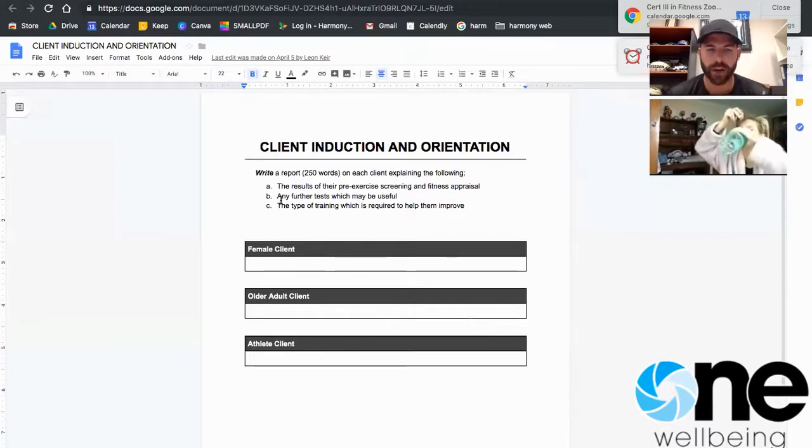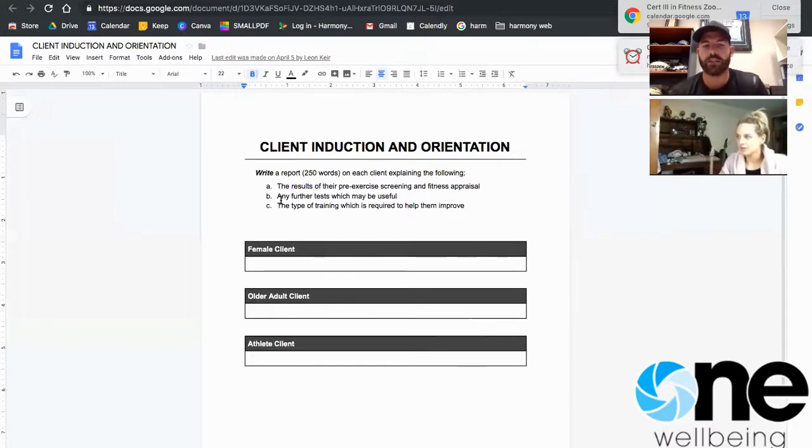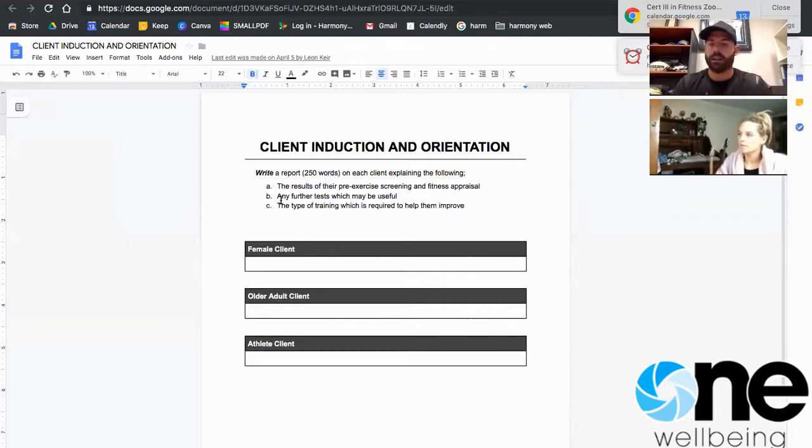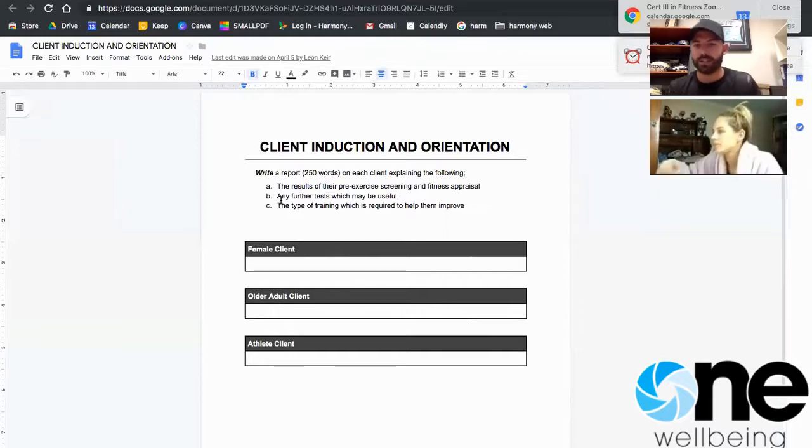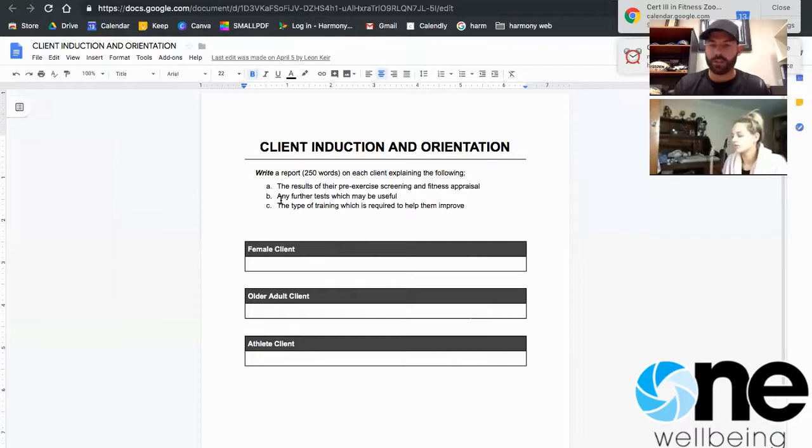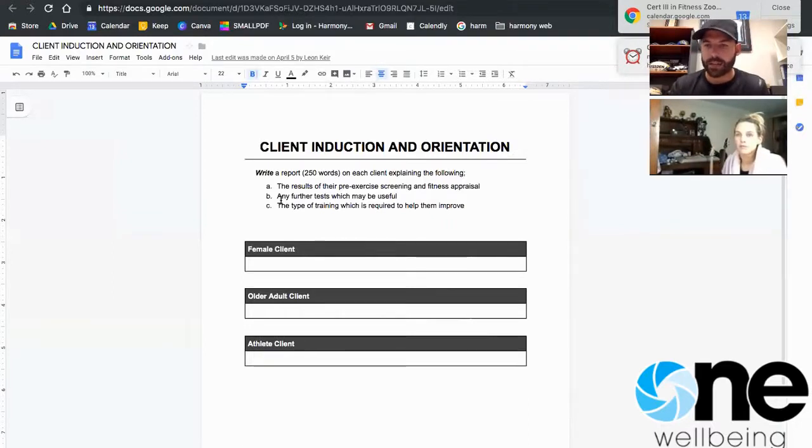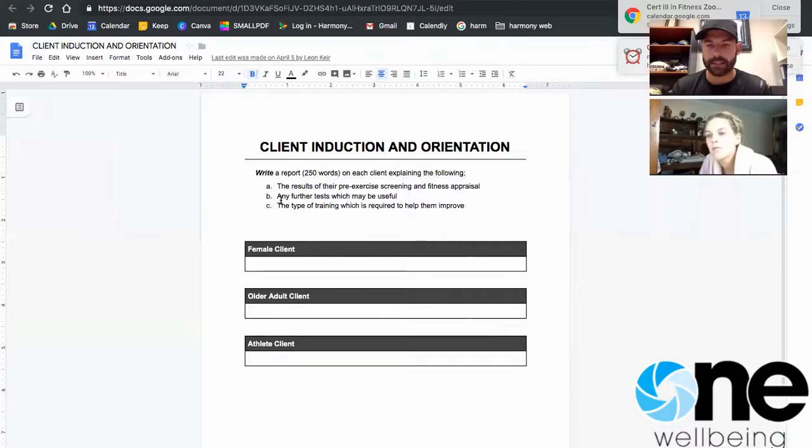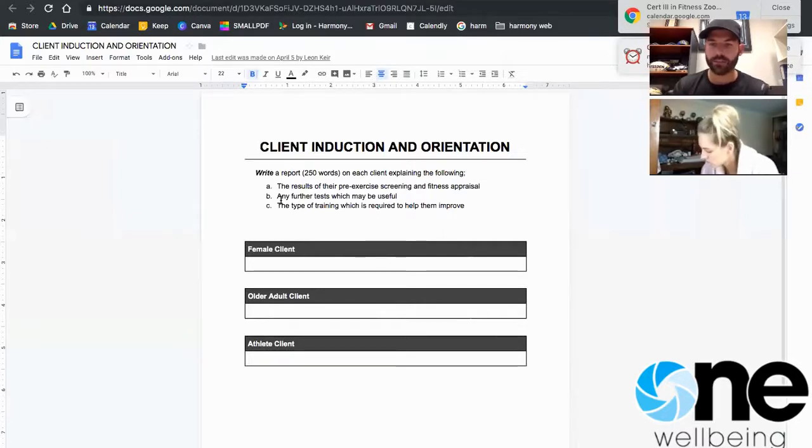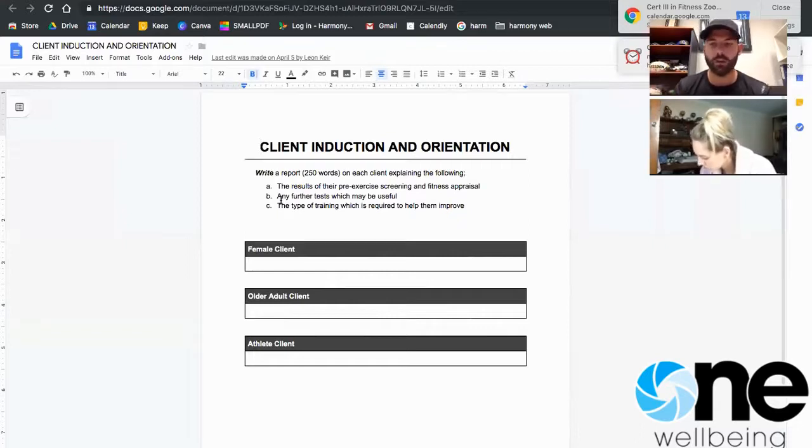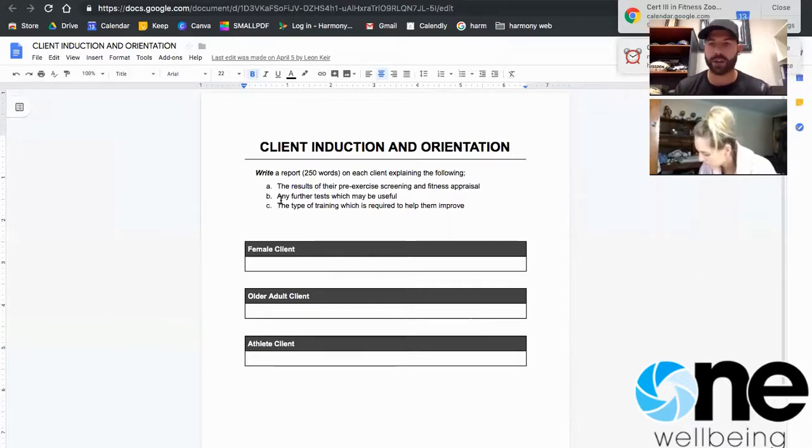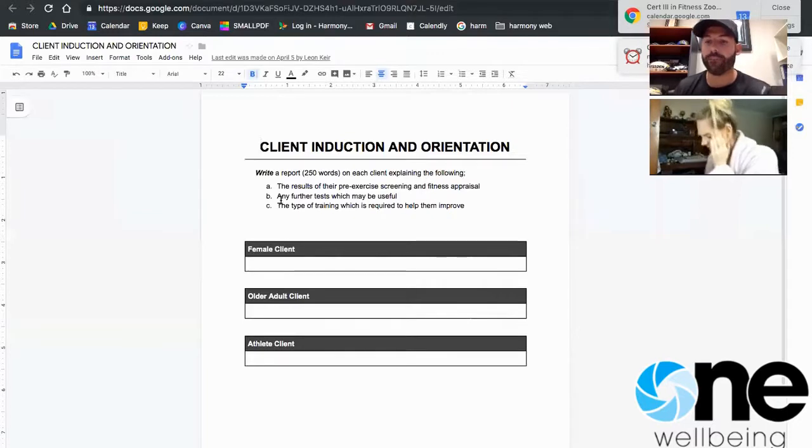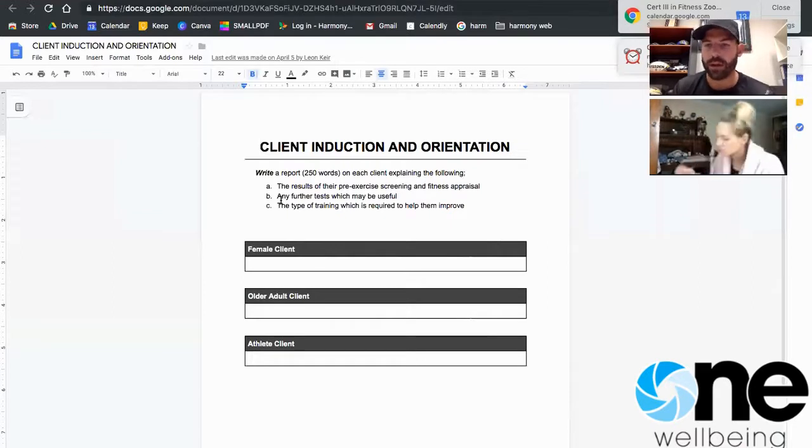And then the third part of this orientation report is the types of training which you think is going to be required to help improve. So with this part, we're going to use the FIT principle. Frequency: so how many days a week do you think the client needs to train to improve their current fitness levels and achieve their goals? What intensity they need to train at? The first T of the FIT principle is time. So how long are they trained for? What are their reps, sets, and load for that training session? And then the types, what type of training that they're going to do.